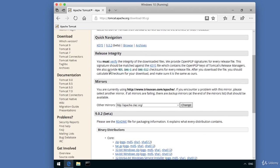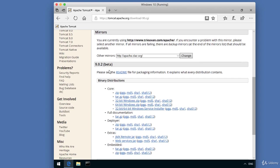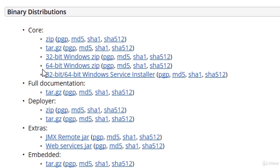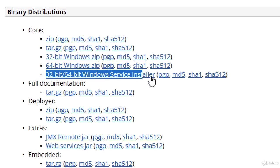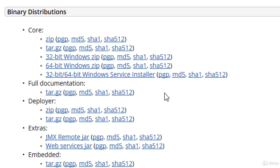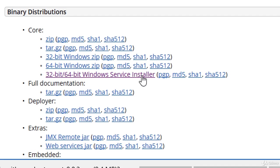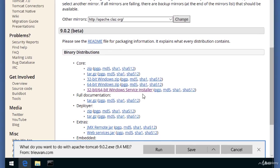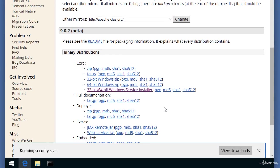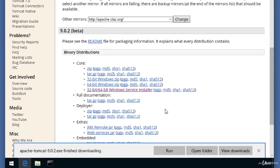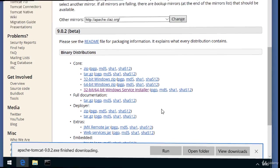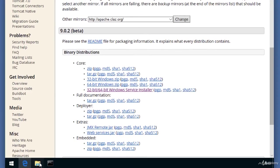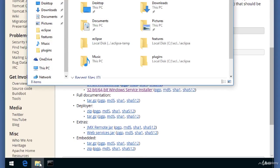I'll move down to the section for binary distributions and I'll choose this 32-bit, 64-bit Windows service installer. This is the normal MSI file. It'll install Tomcat as a Windows service. I'll go ahead and select this link. Right now, my browser will start downloading it to my file system. All right, great. Now we have it downloaded.